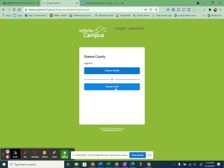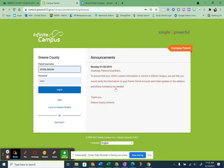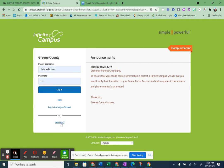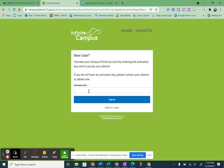Now it knows me and so it's going to show my information — that's not what you want. What you're going to do is go down here to New User. So if you've gotten that email from your school with that big, long, 32-character-long access key, then this is where you will put it in. So here on the access key, I'm going to paste in.